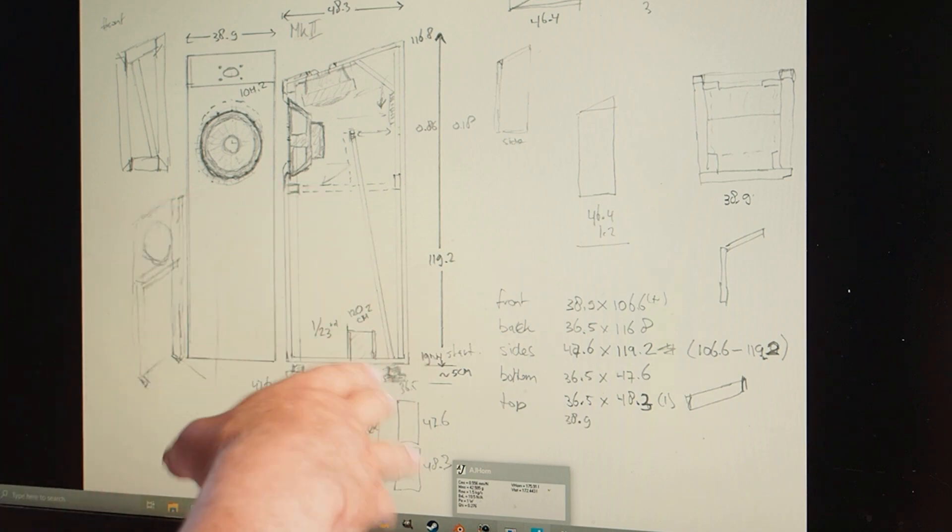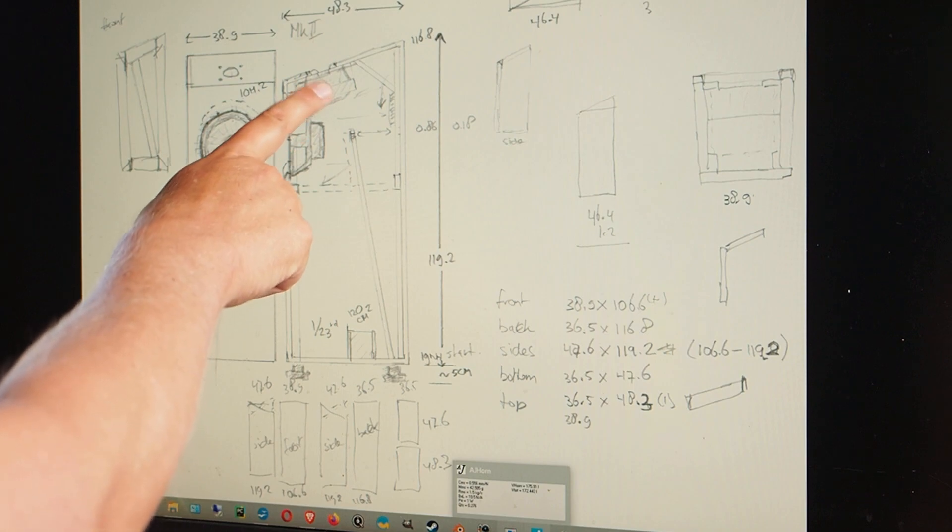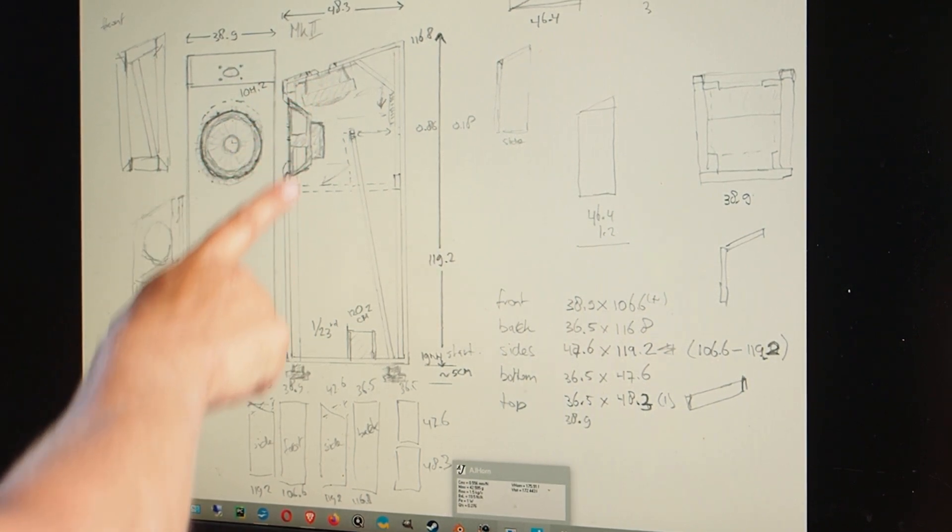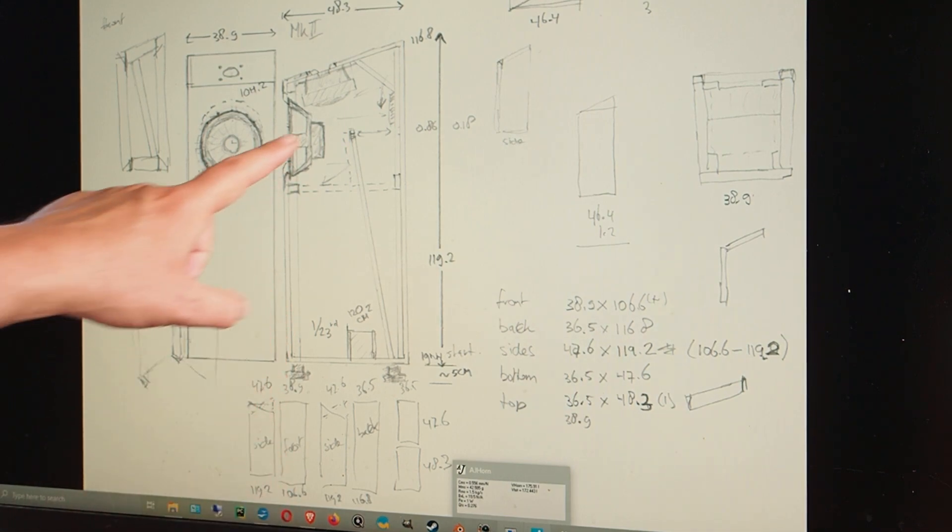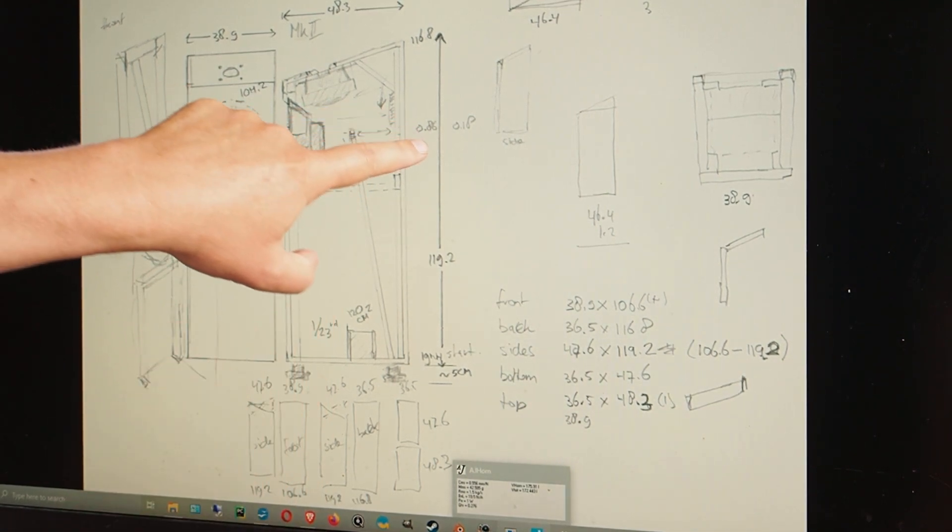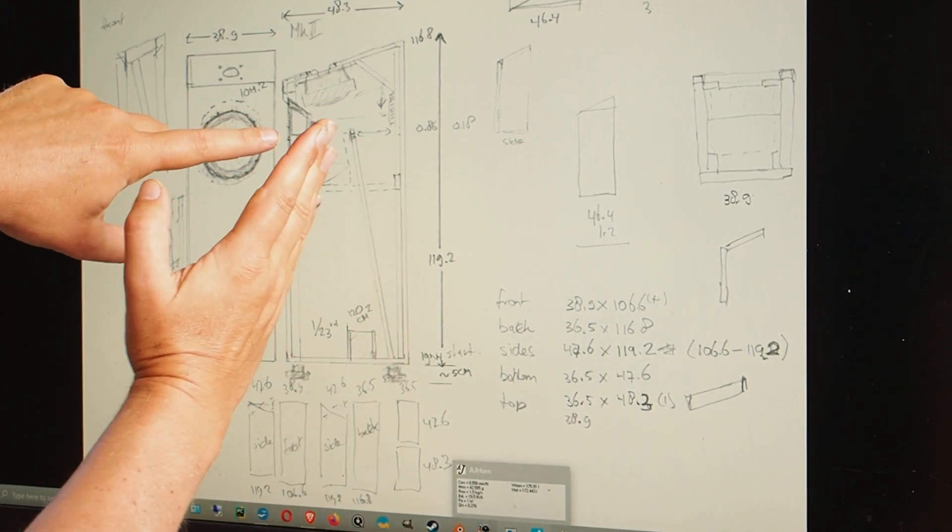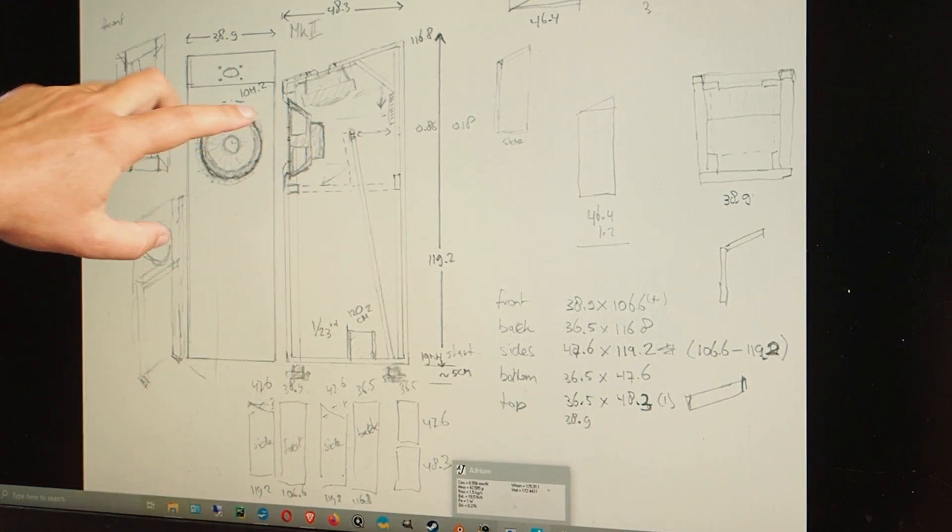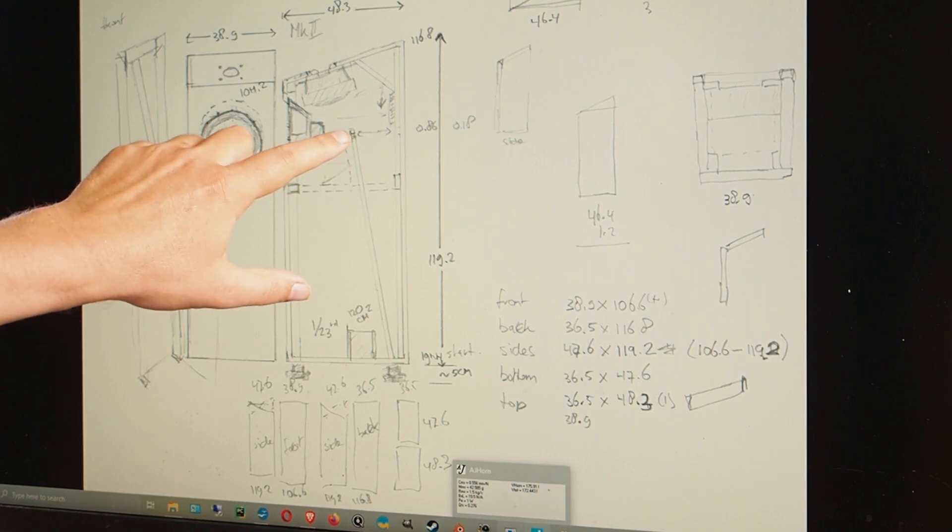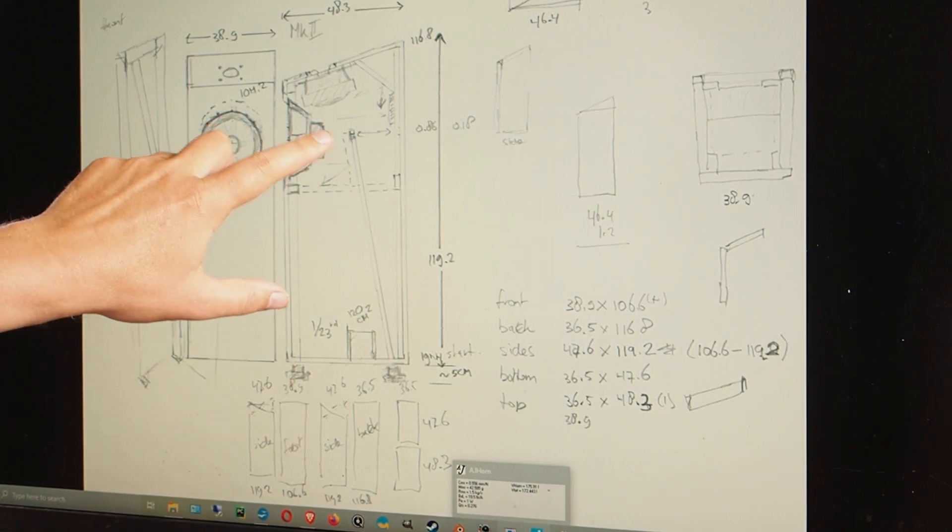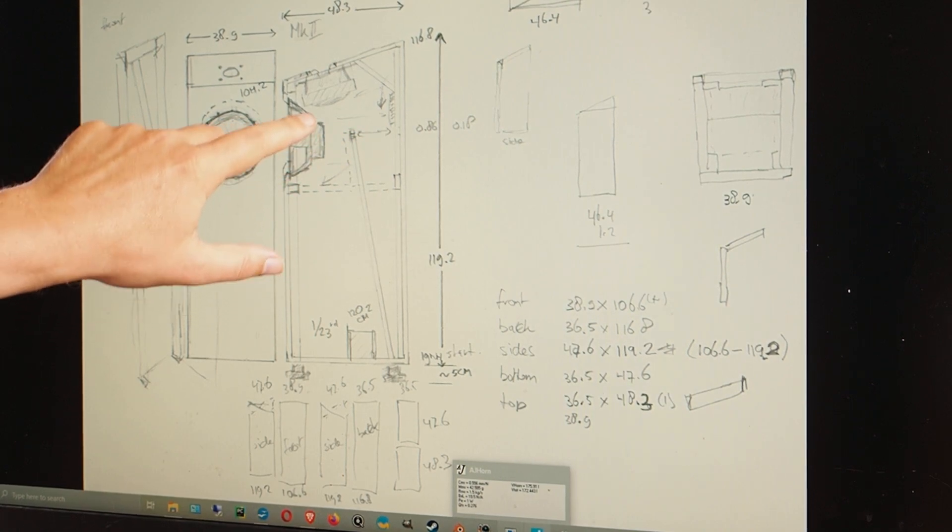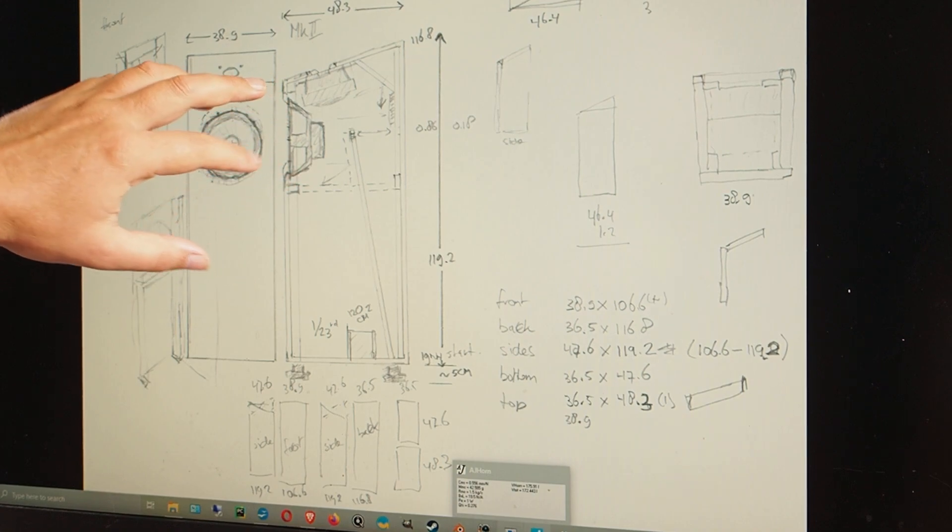But what I first did is make this concept sketch, so that is step number one. I knew I wanted to have the compression driver here, I knew I wanted the woofer somewhere here. I could have also put the woofer on this side, but I wanted a bit more distance behind the woofer so I wouldn't have the back of the woofer too close to the divider. That's why I chose this.